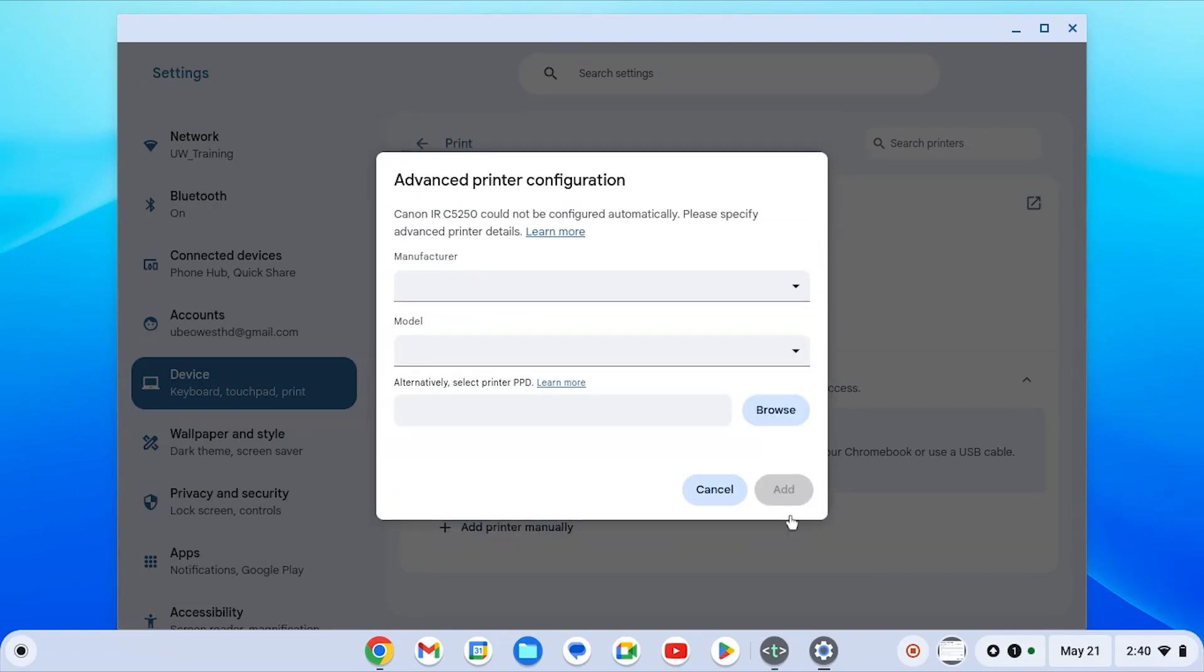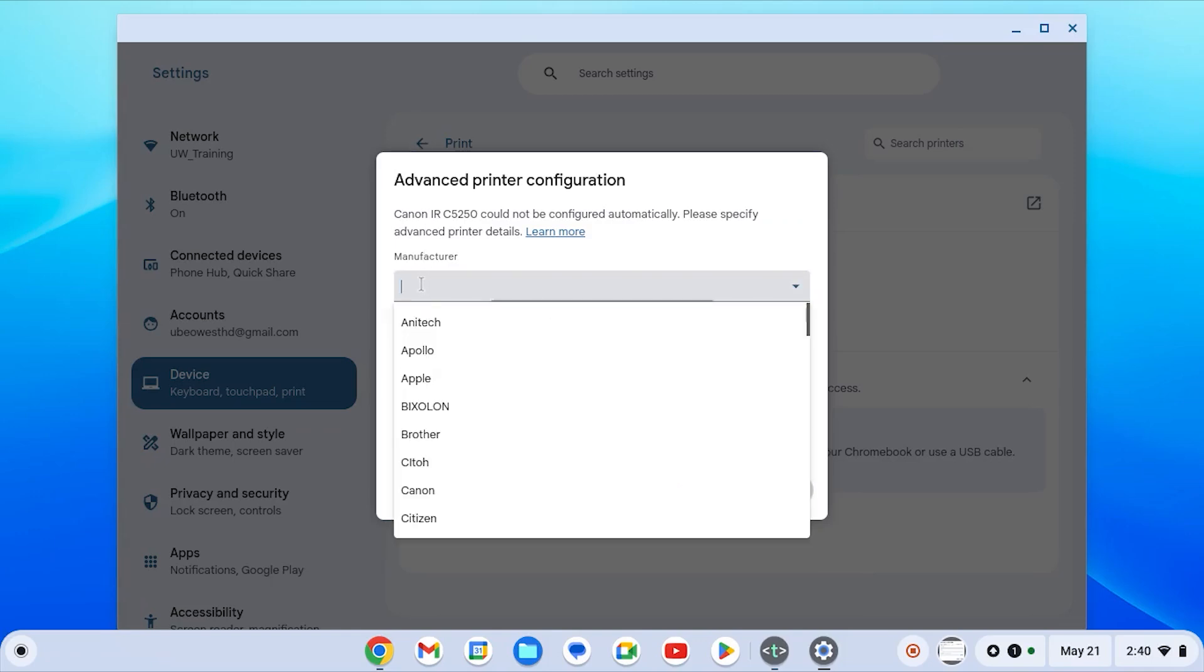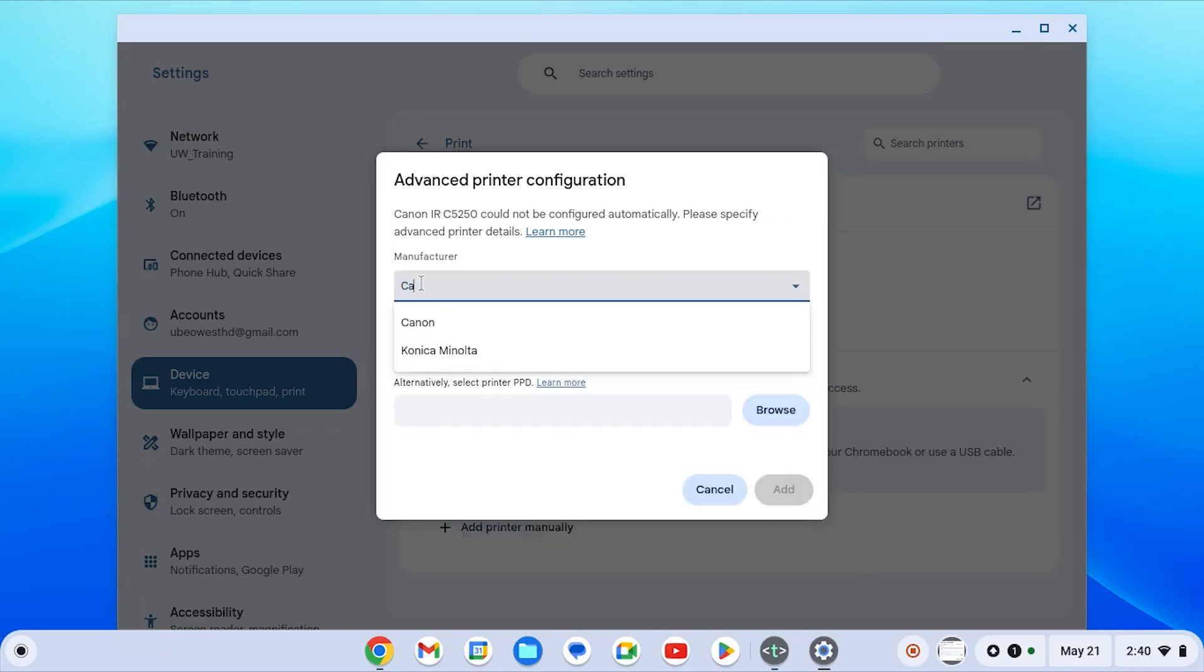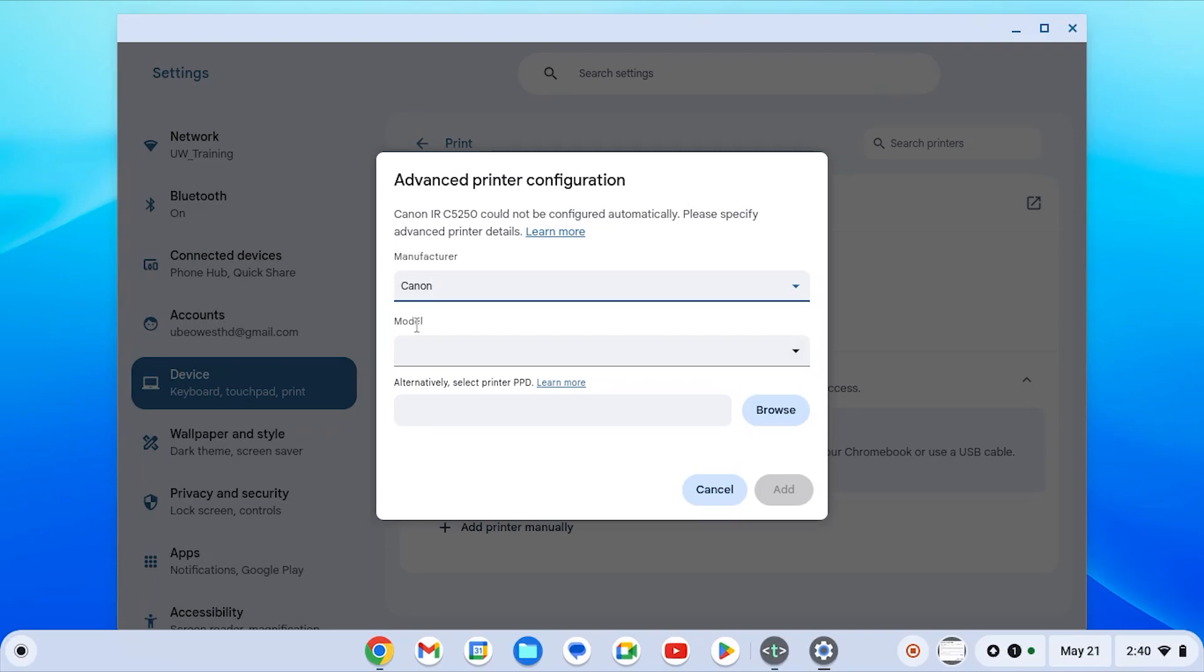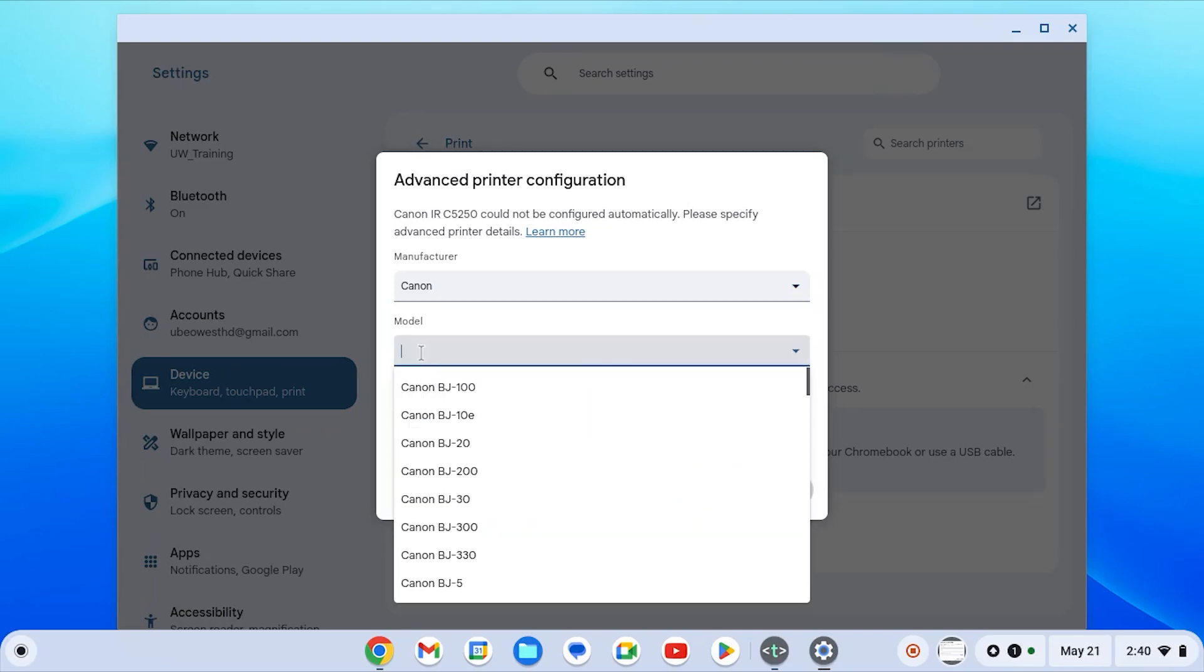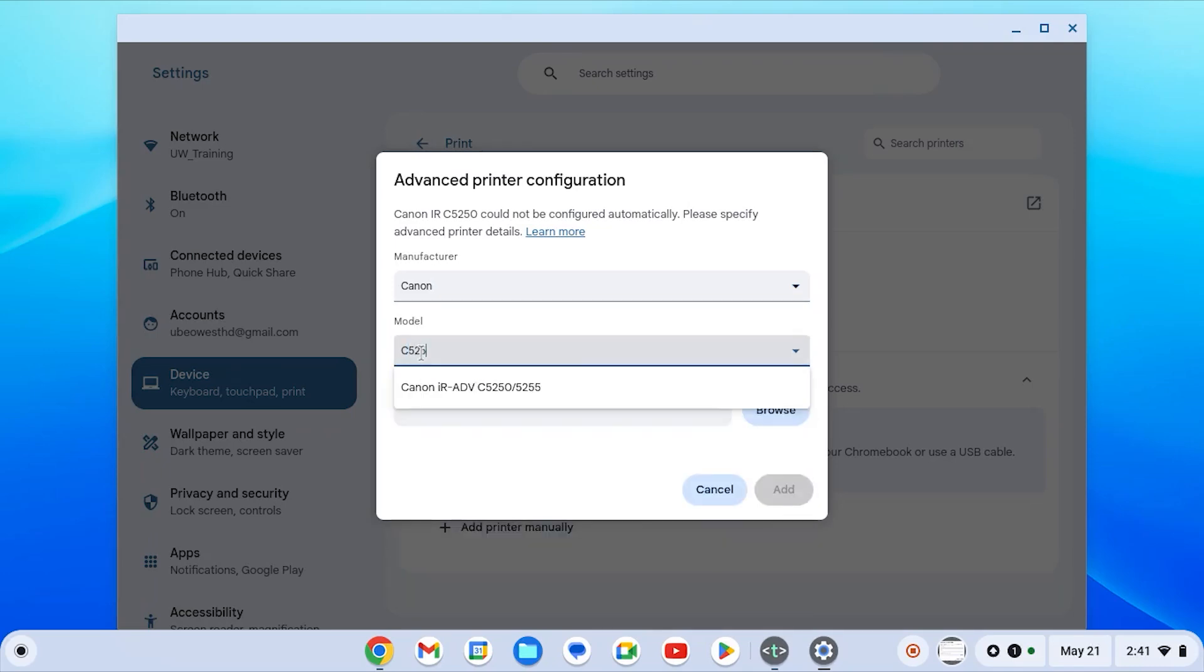From here we're going to select the model of the printer by choosing Canon as the manufacturer and then searching for the applicable model which you have.